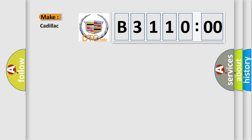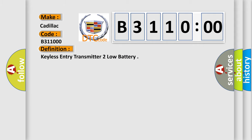So, what does the diagnostic trouble code B311000 interpret specifically? Cadillac car manufacturers. The basic definition is: keyless entry transmitter too low battery.